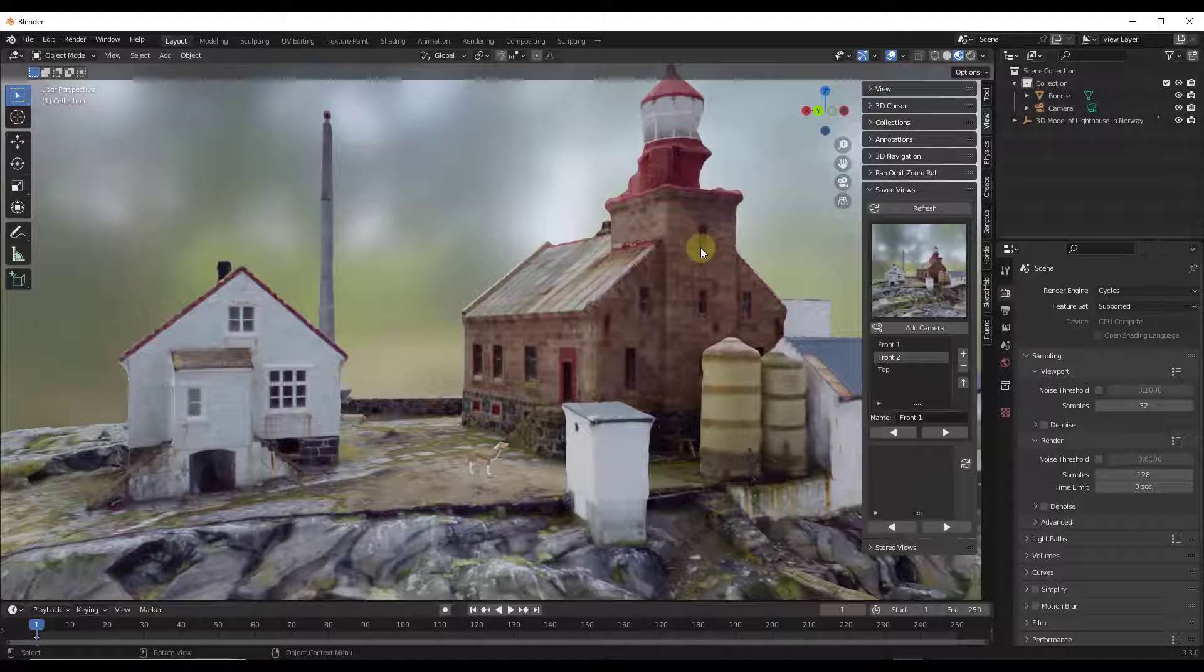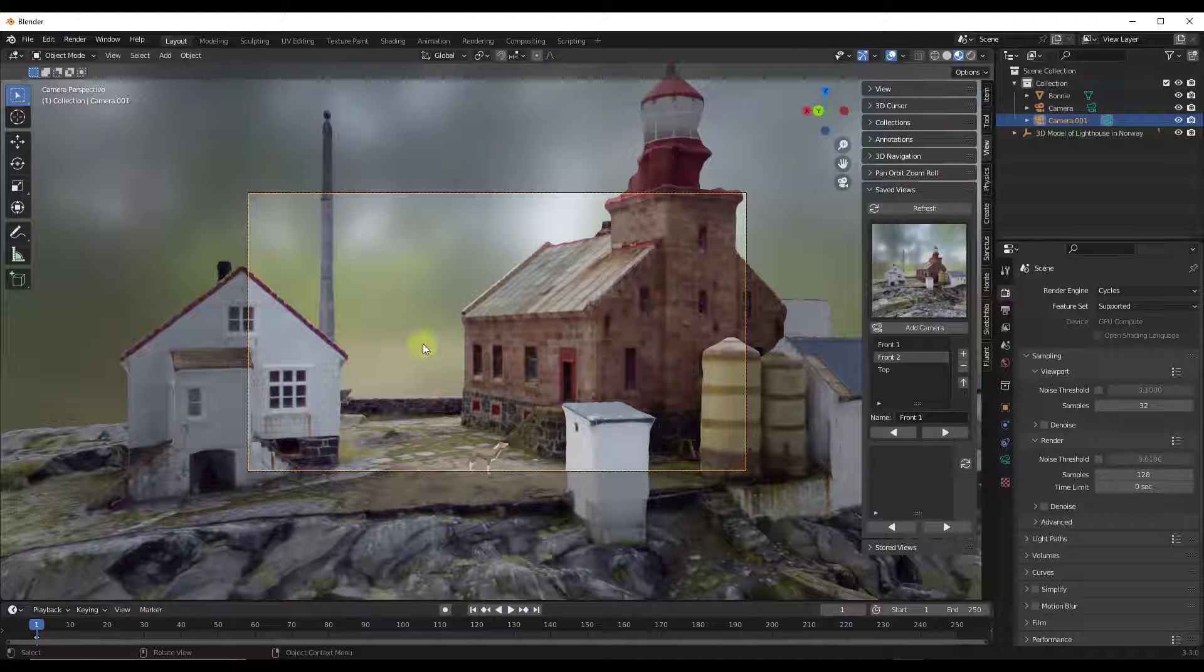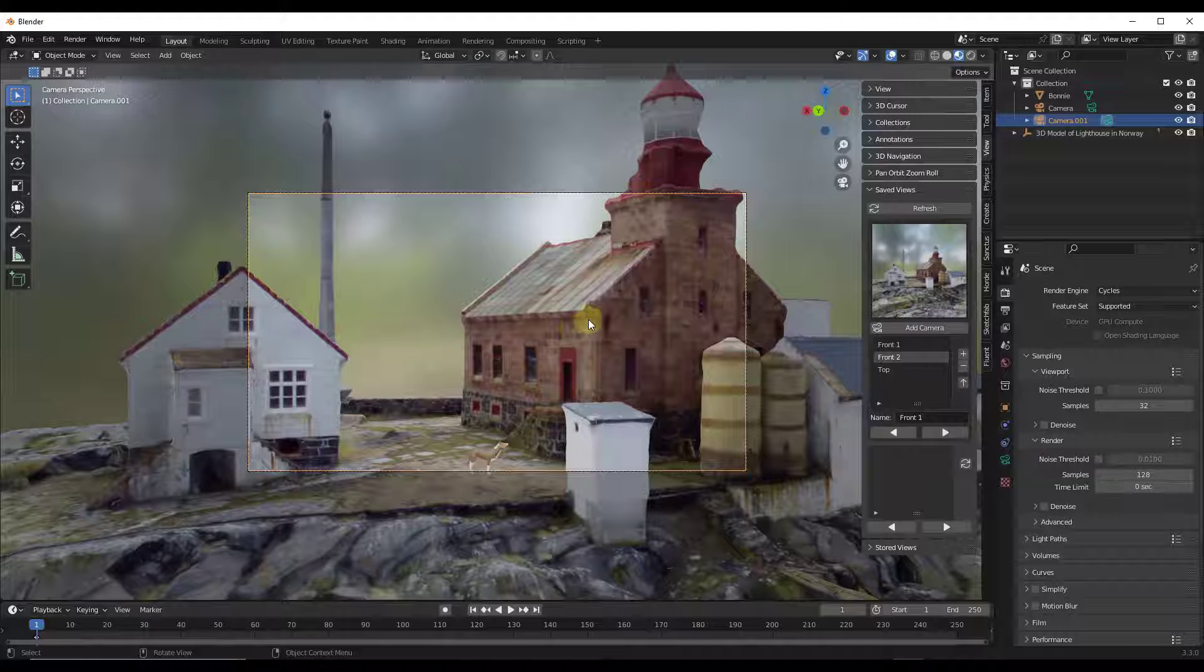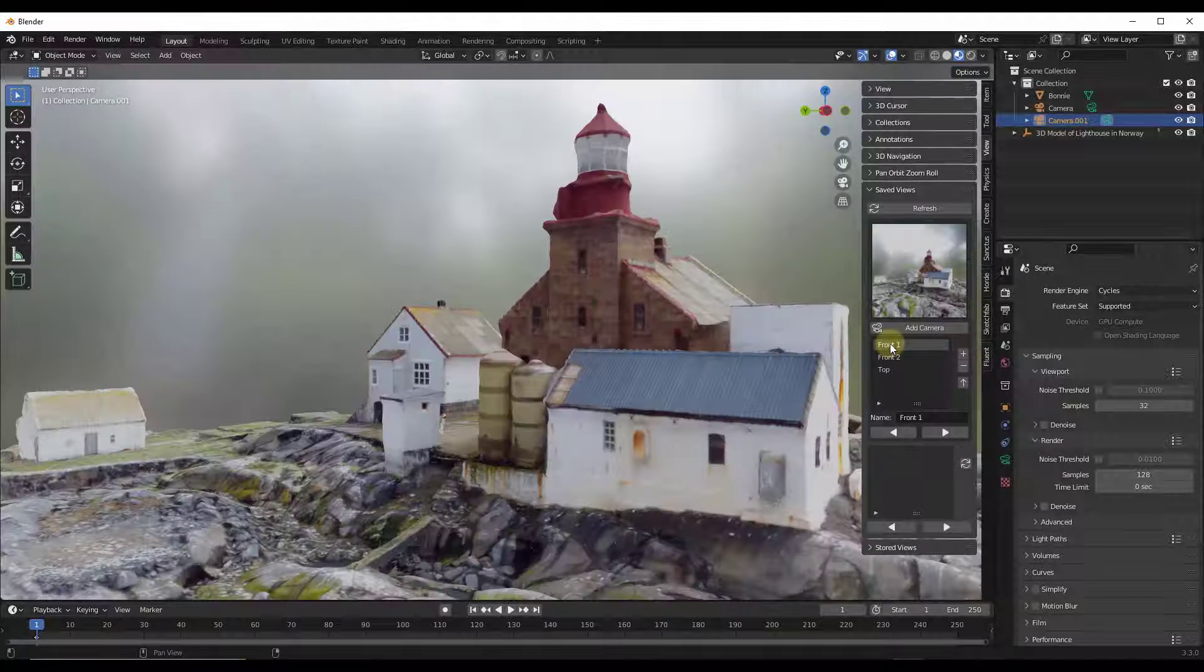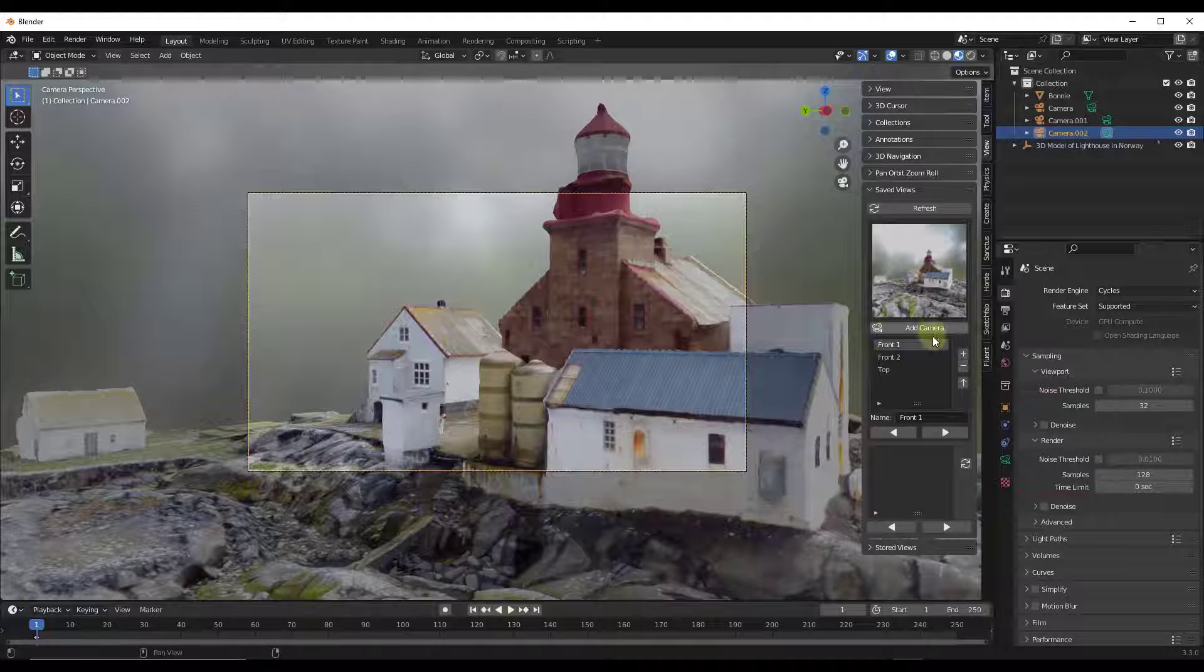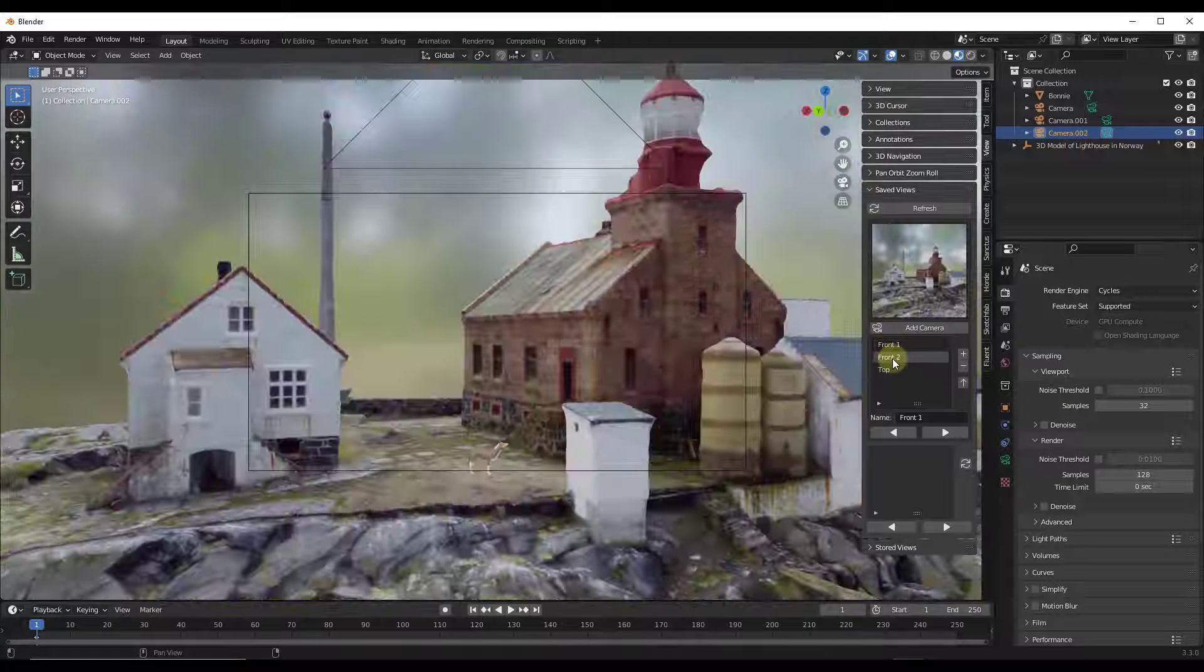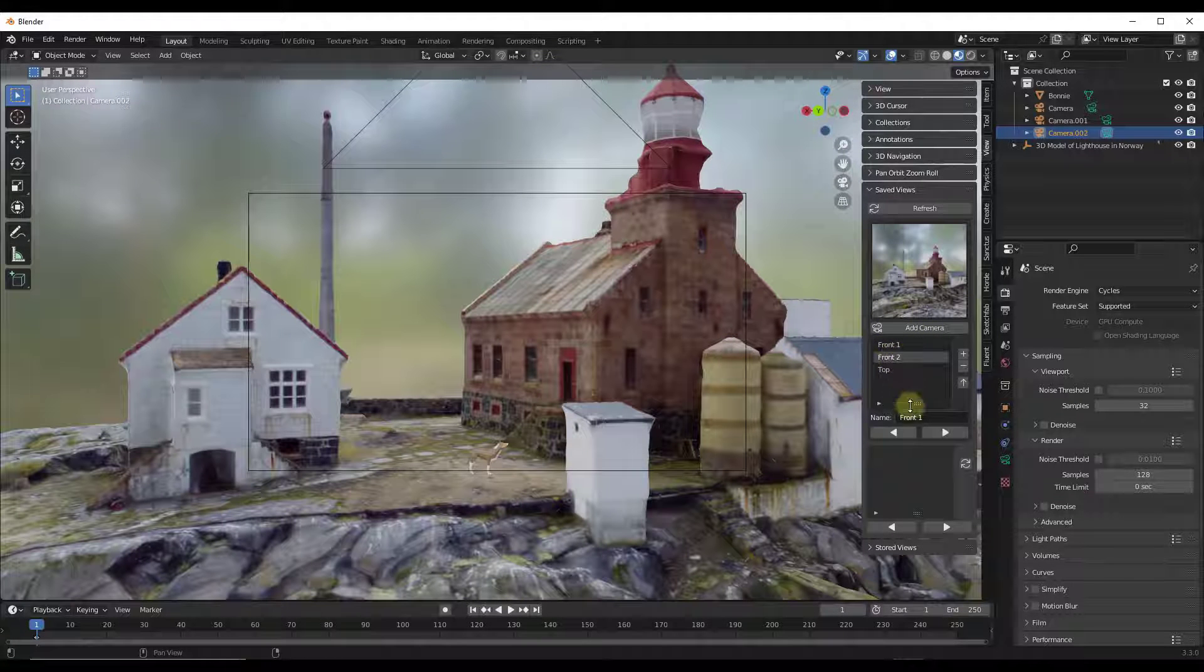And so one cool thing about this is if I want to add a camera, I can just do a Control-W, add camera right here, and that's going to drop a camera in, in that location. So if I was to go right here, click on Add Camera, that's going to automatically add those different cameras in here like this.